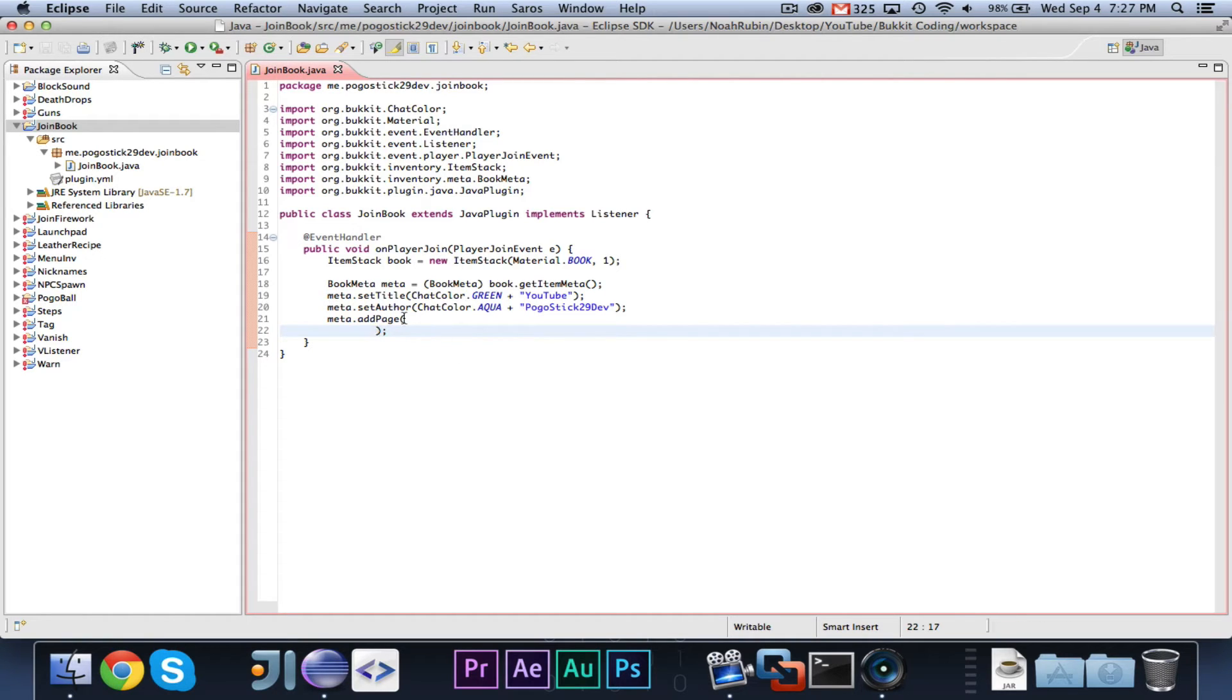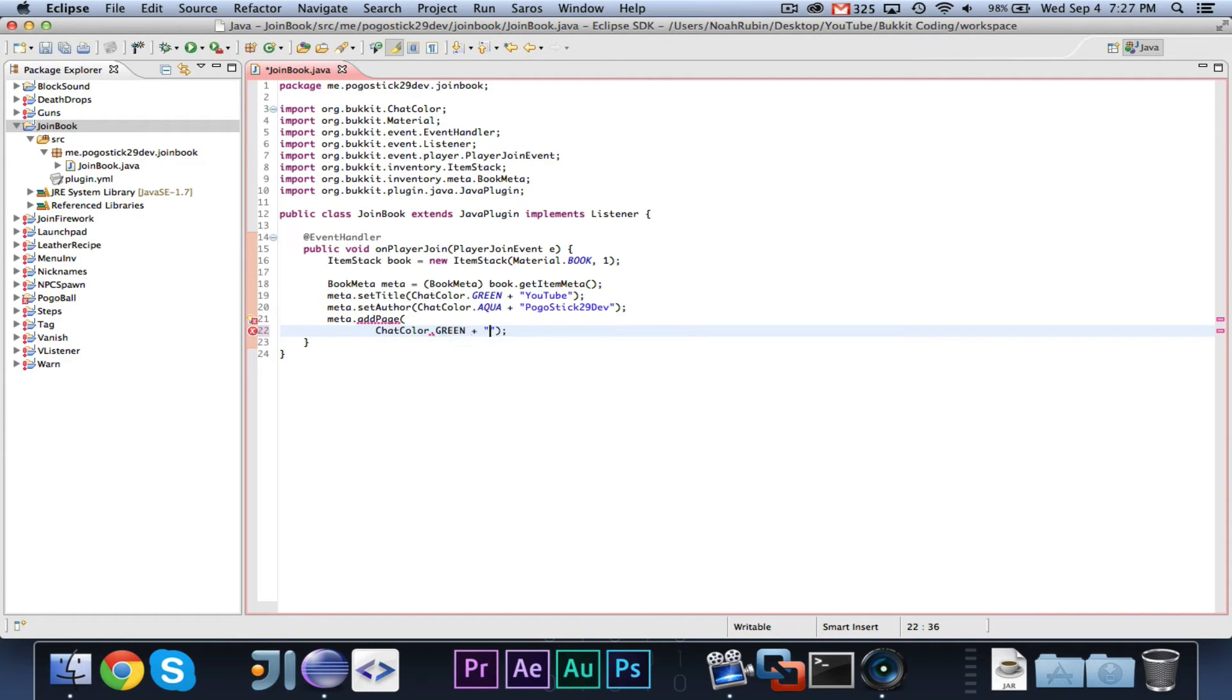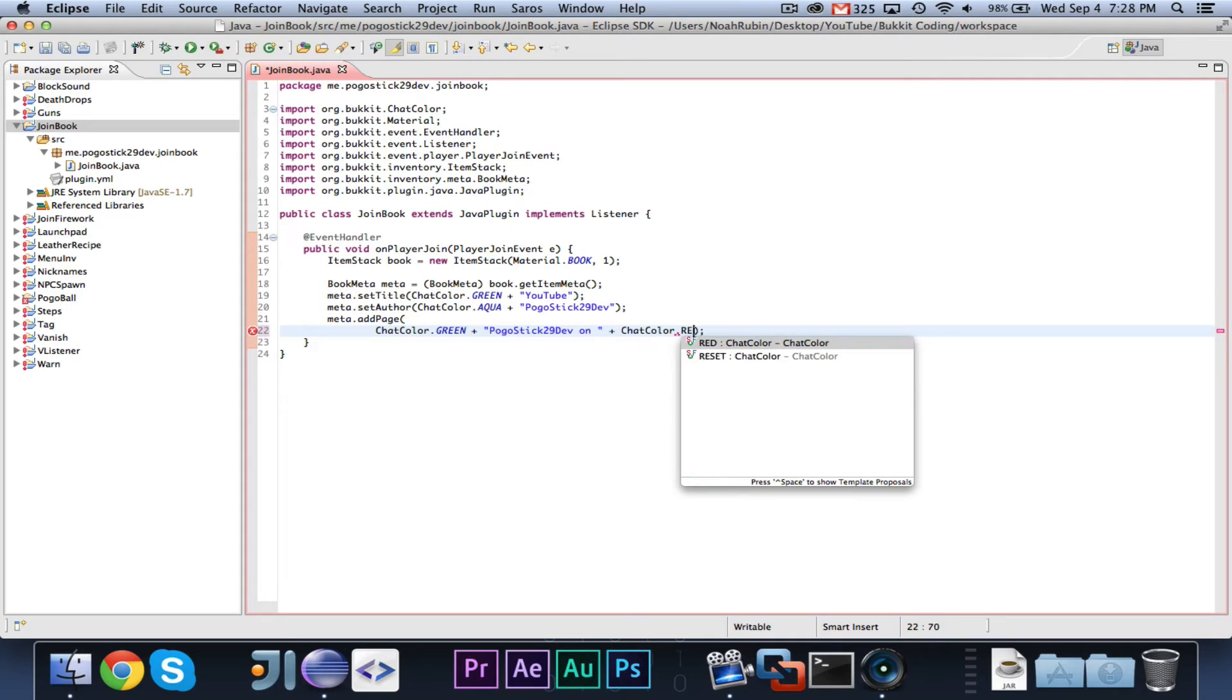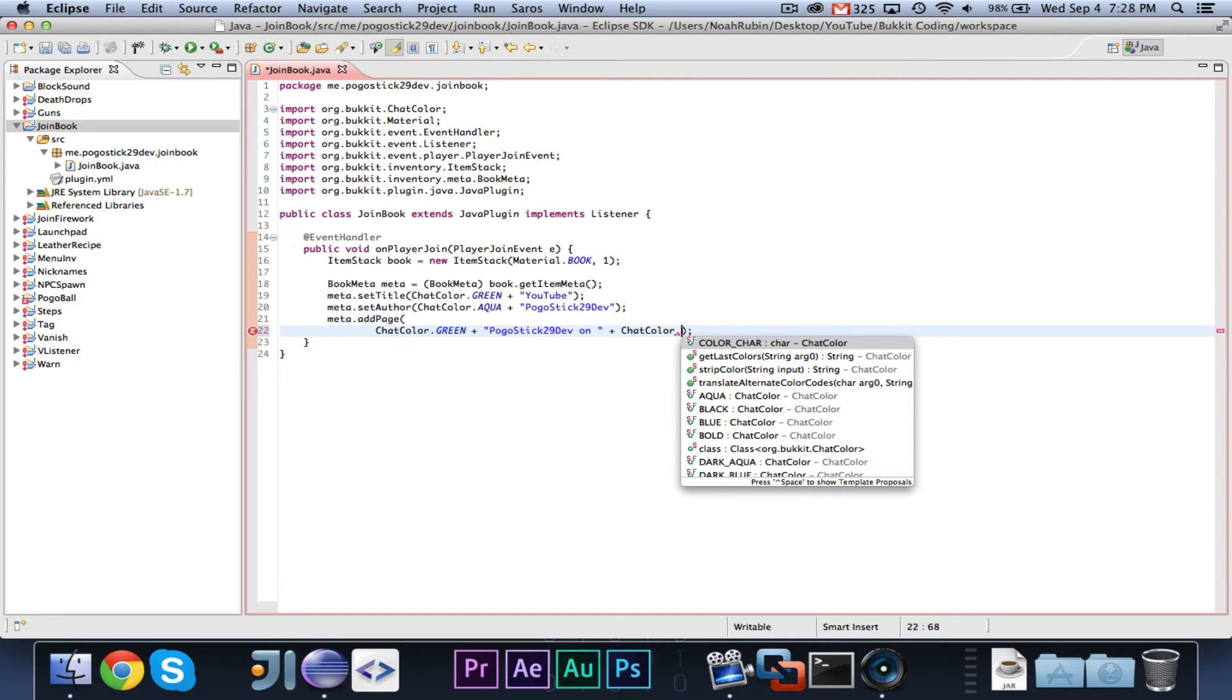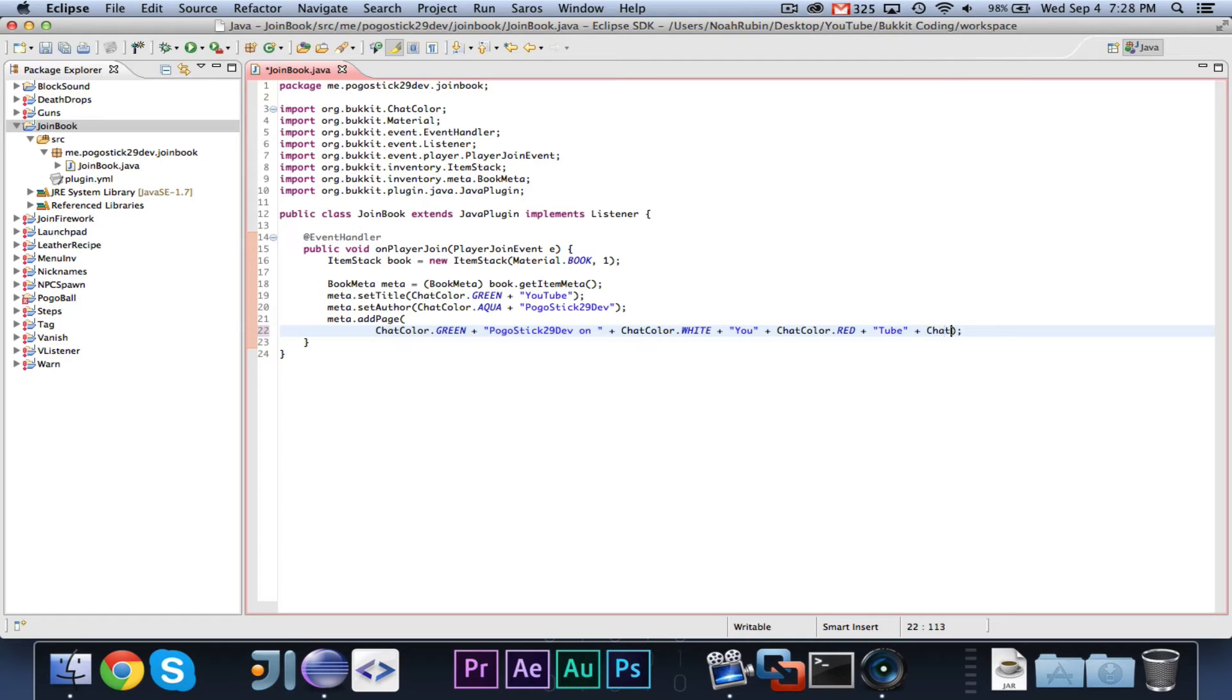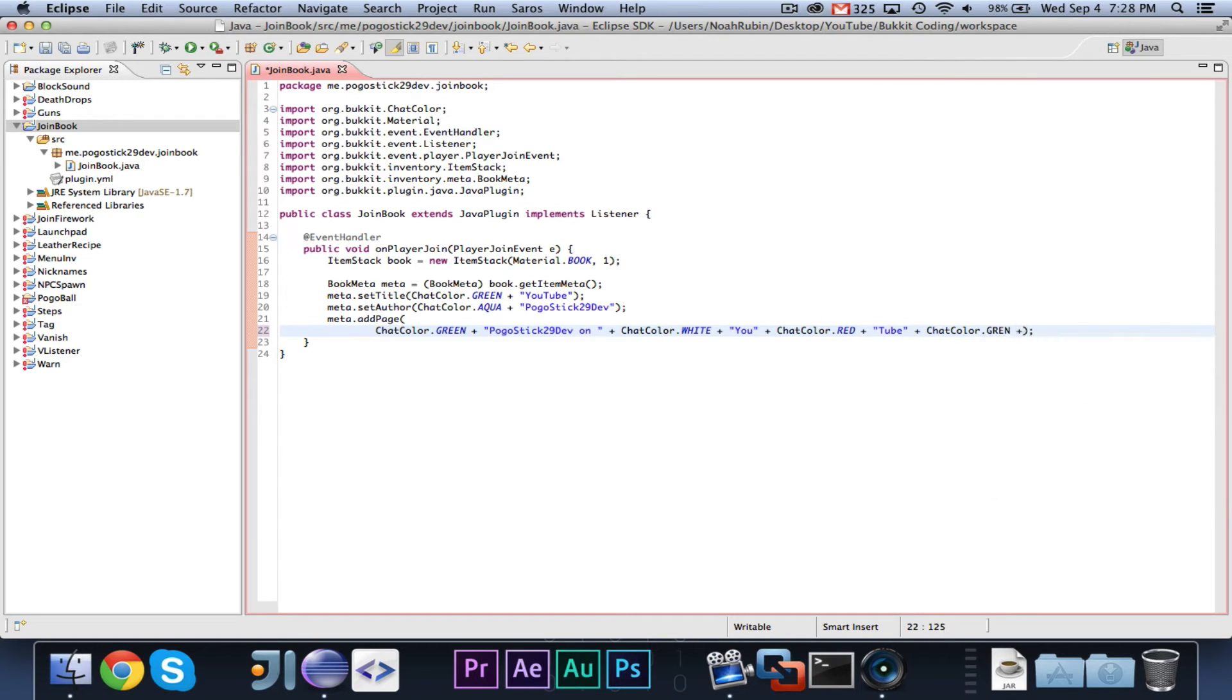So you can go ahead and in the add page method, we'll go ahead and add a page that says chat color dot green plus pogo stick 29 dev on chat color dot white, you, chat color dot red tube. Chat color dot green. And I should probably make that gray.